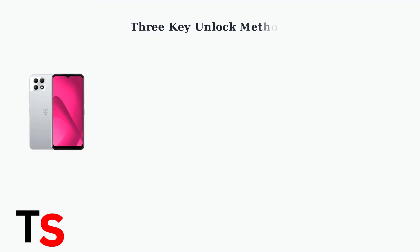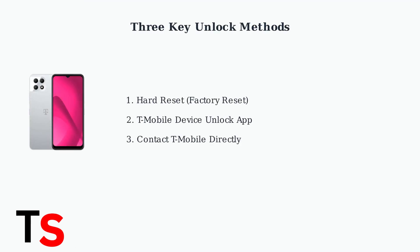If you're locked out of your T-Mobile Revol 7 5G, there are three primary methods to regain access. Let's explore each one step-by-step.